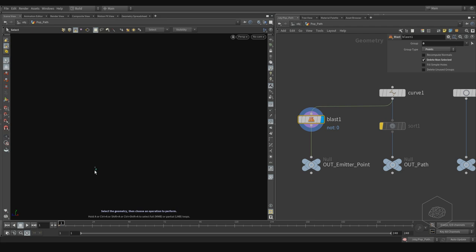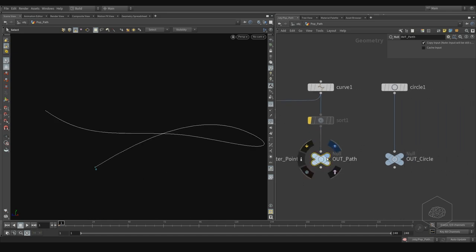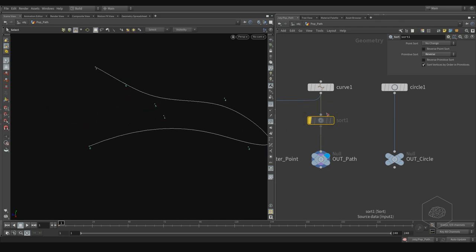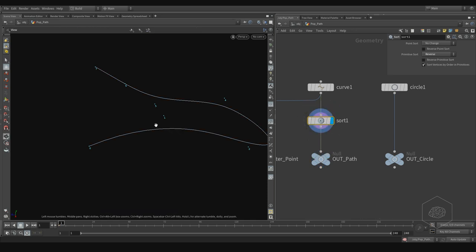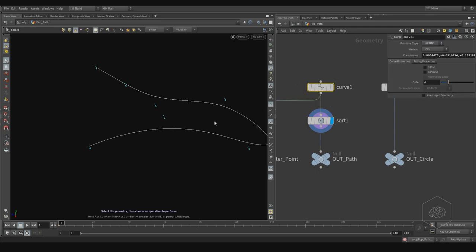Here we have the out path and the Sort node. The Sort is important here — if we use invert, you can see there's no effect on the elements, because the curve is set to knobs.